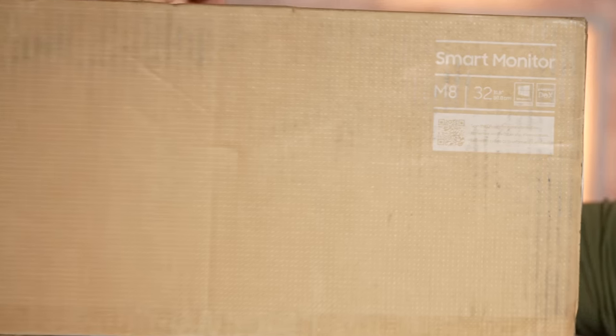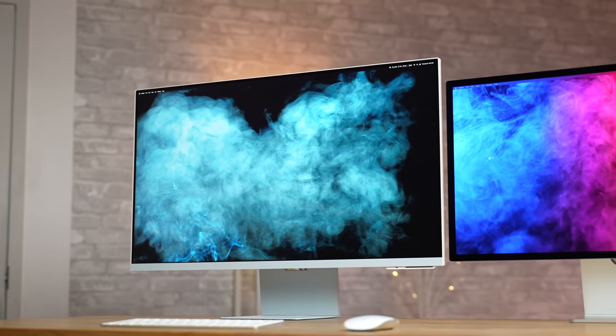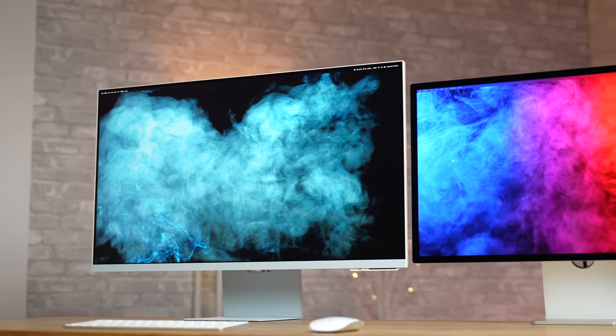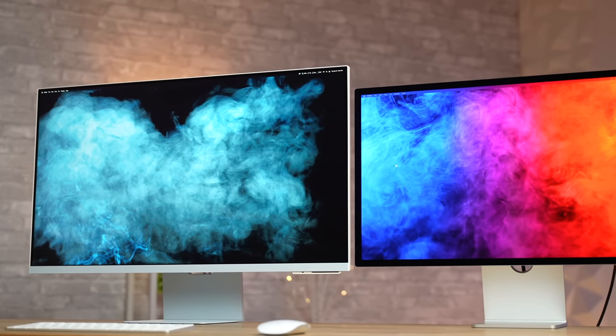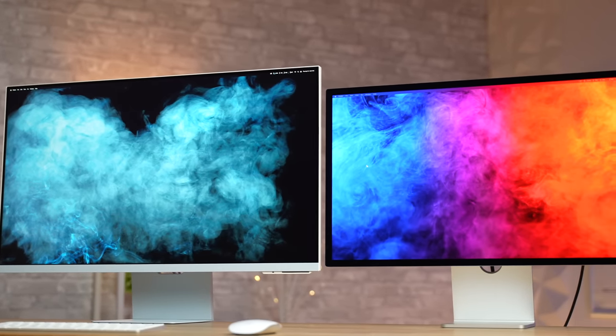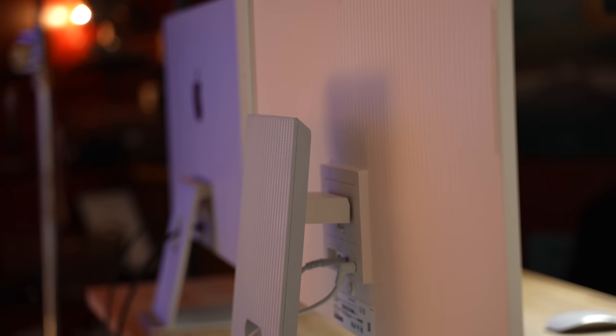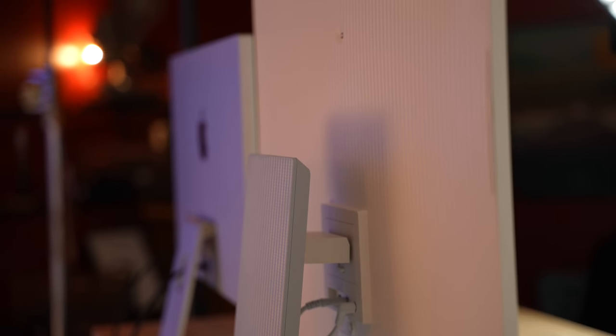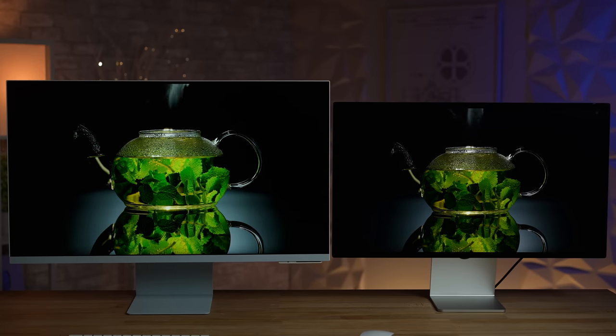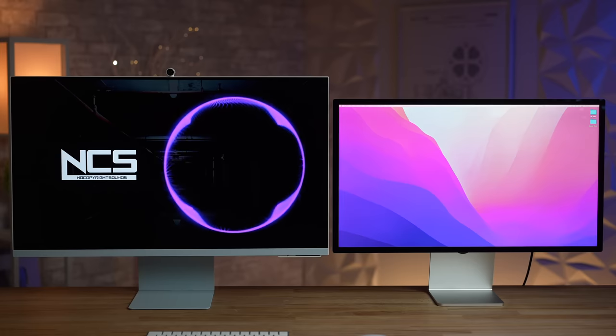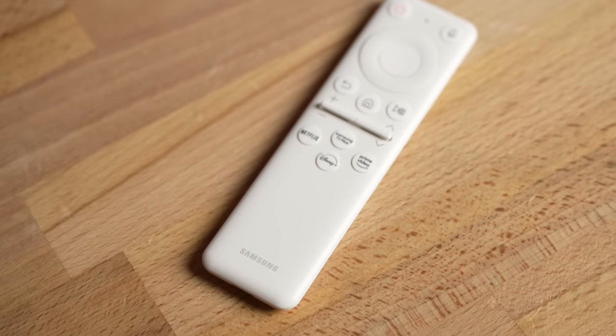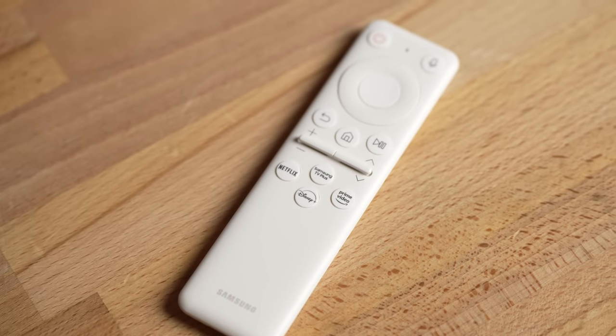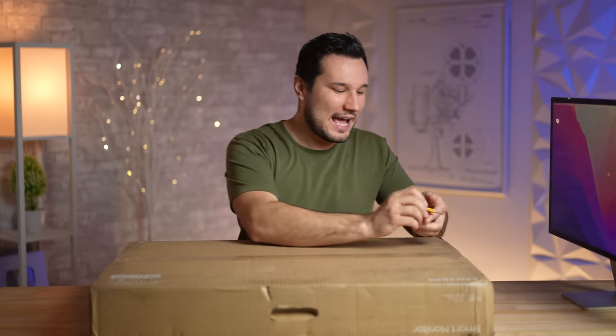Did Samsung just beat Apple at the display game? Well, today we will find out because we are comparing the brand new M8 to Apple Studio Display. We're going to cover everything from the build quality, the display quality, the speakers, microphone and webcam, extra features, value, and much more.